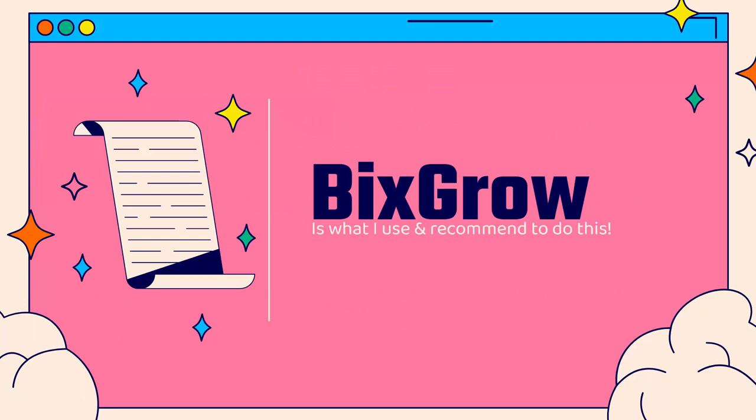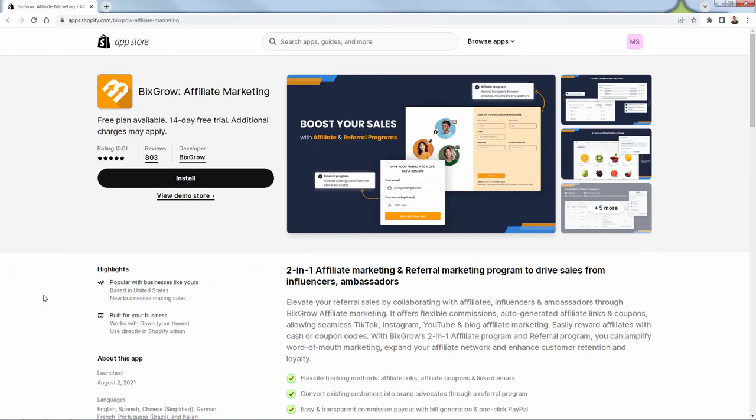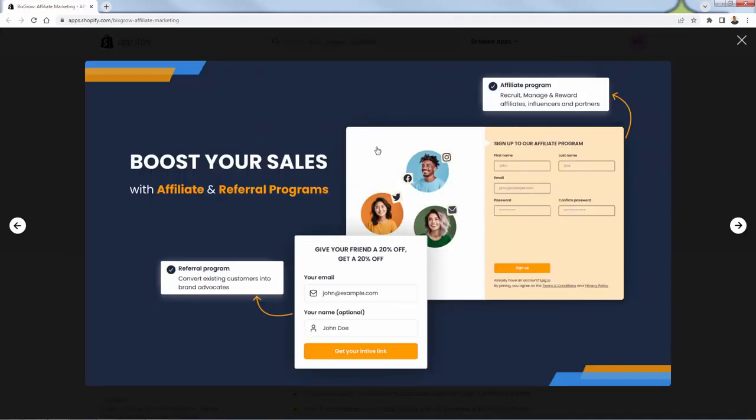That's why you're going to use BixGrow — that's why I use BixGrow and I highly recommend it for referral marketing. You see the link directly below this video. It's incredibly powerful; you're going to be able to boost your sales with your own referral program. It has a perfect five out of five star review on over 800 reviews. BixGrow is one of the best apps inside of Shopify and definitely the best app I recommend for referral programs. This is actually a two-in-one affiliate marketing and referral marketing app, so you're going to get both programs in your store through this one app.